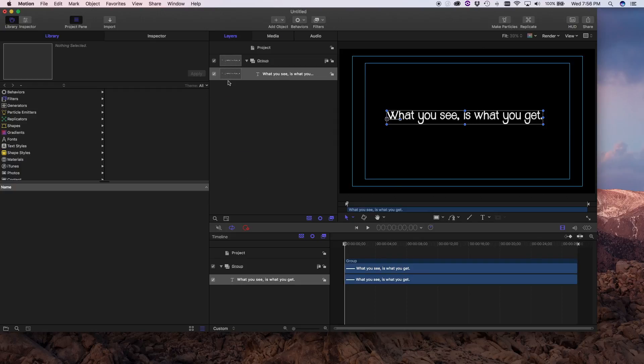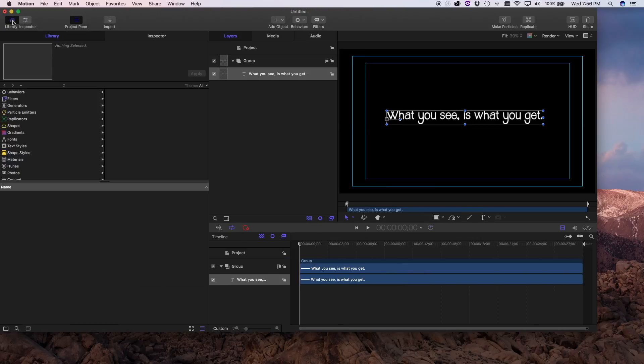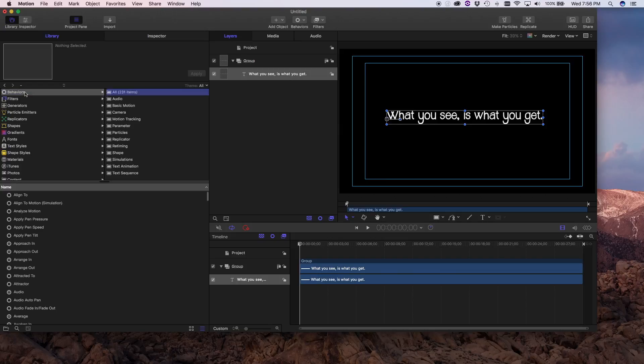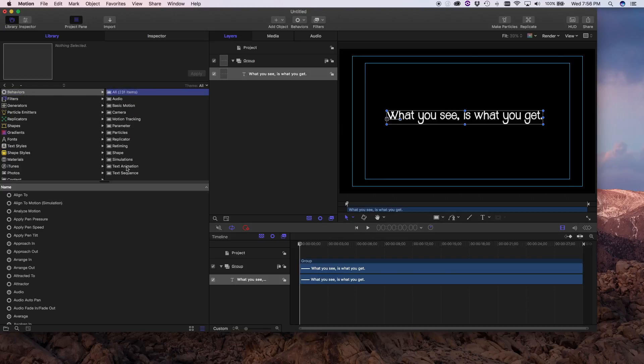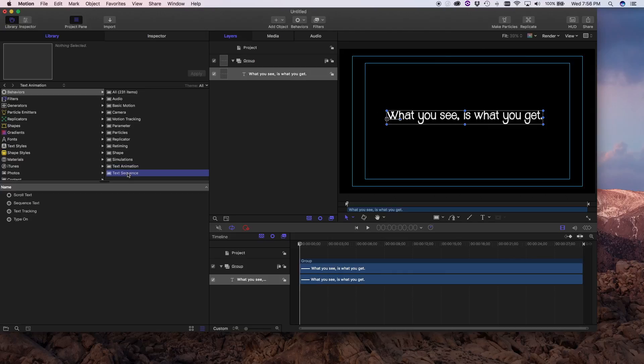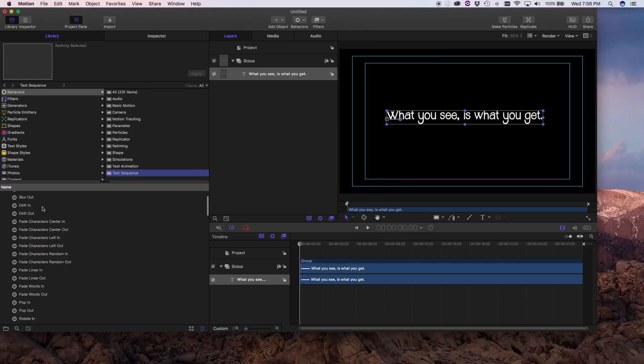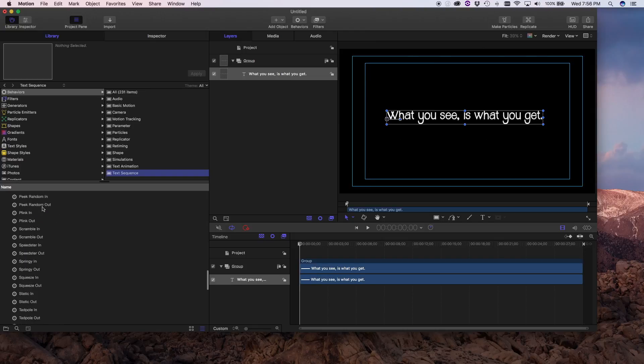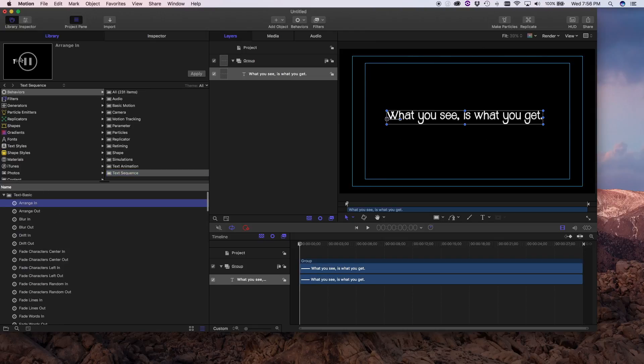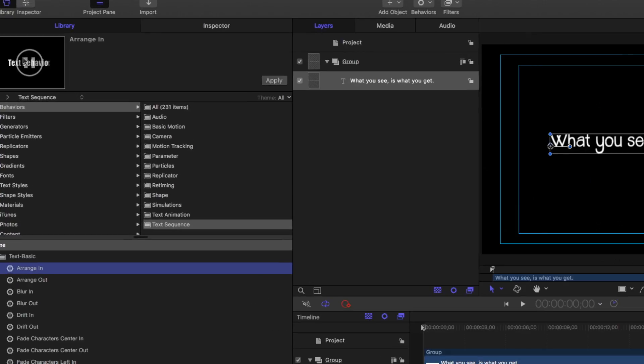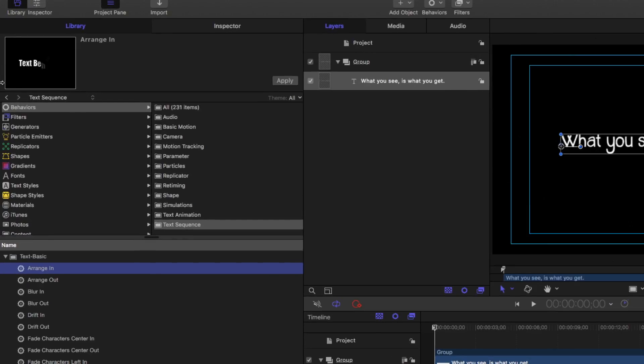From here though we want our text to do something and we accomplish that by using text behaviors. Over here in the library you'll find behaviors. At the bottom of the behaviors you'll see text animation and you'll see text sequence. Go ahead and click on text sequence and you can work your way through a whole slew of options. When you click one you can see the sample of exactly what's going to happen right up there in the upper corner of the screen.